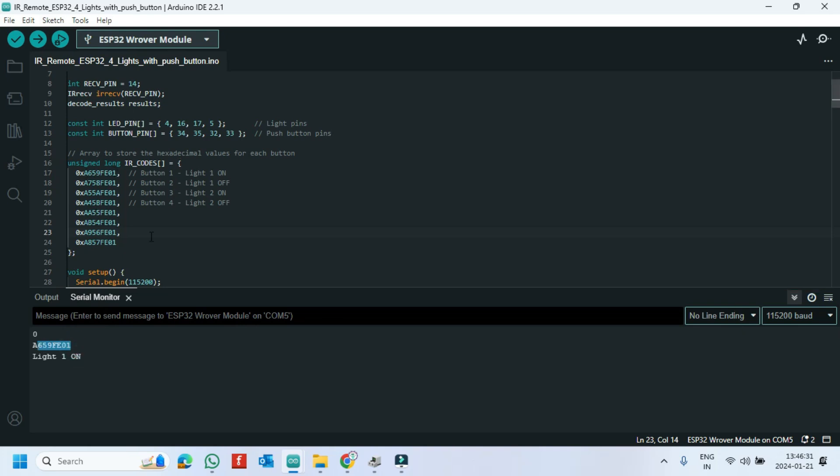Paste this value in your program. After pasting, re-upload the program. So this program will work for your remote control.